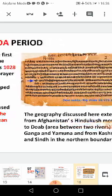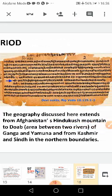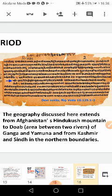The geography discussed in the Rig Veda extends from Afghanistan to the Hindu Kush Mountain, to the Doob region — that is, the region between two rivers, the Ganga and Yamuna — and from Kashmir in the northern boundaries.